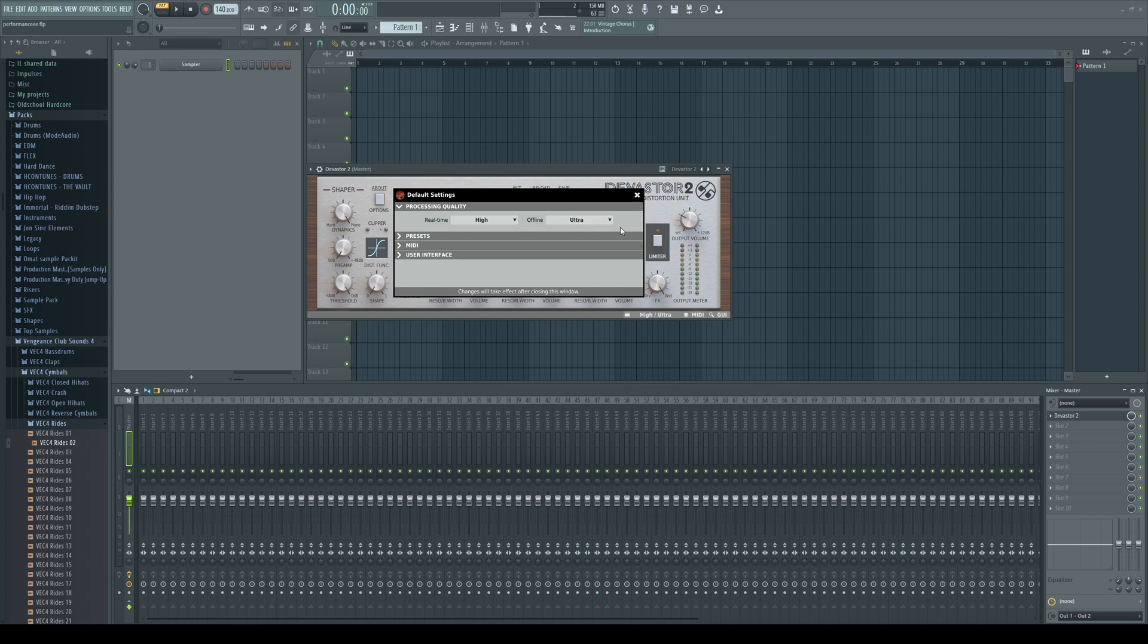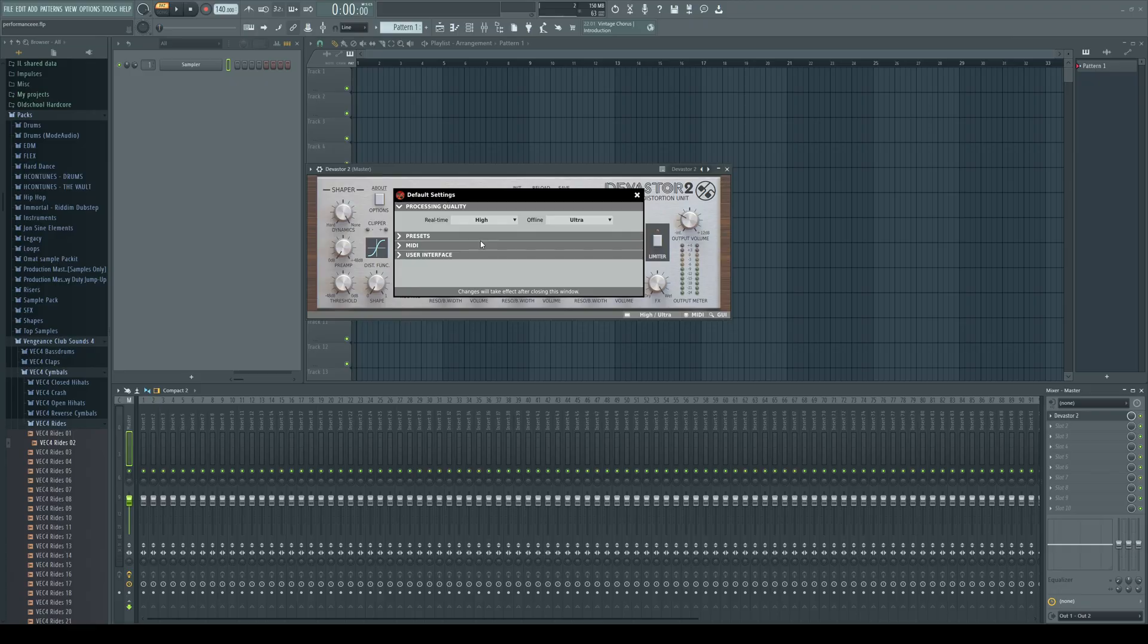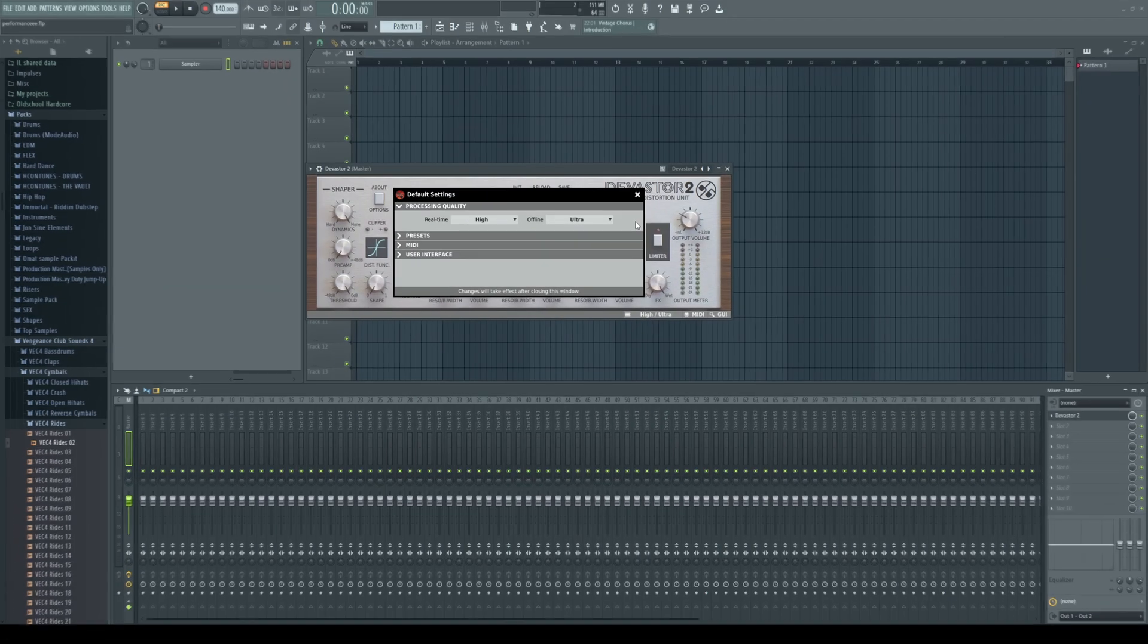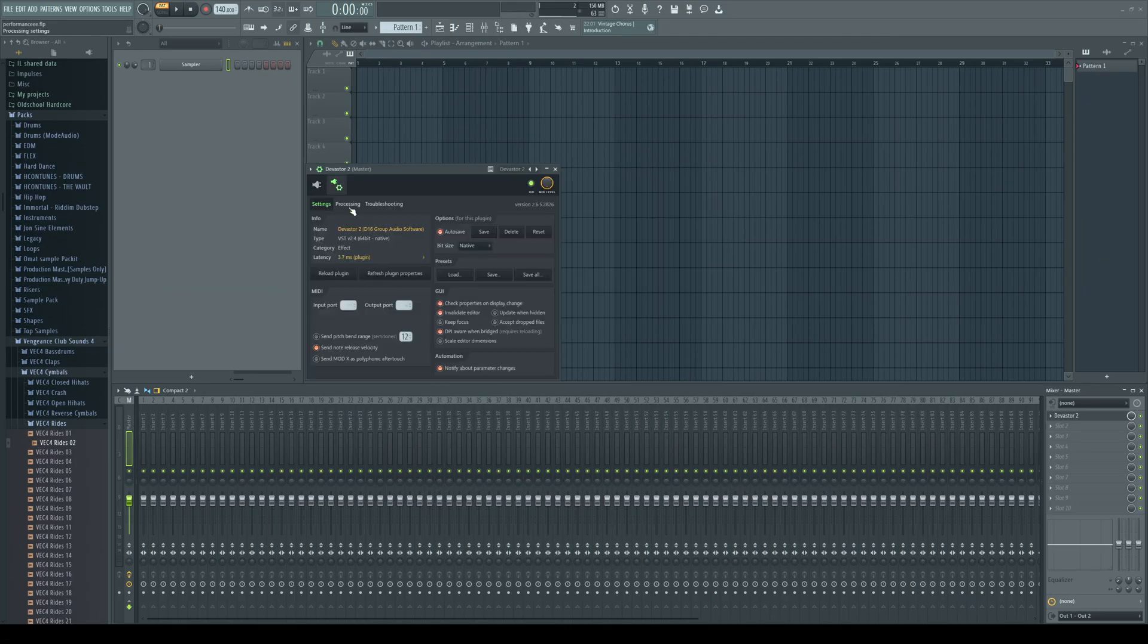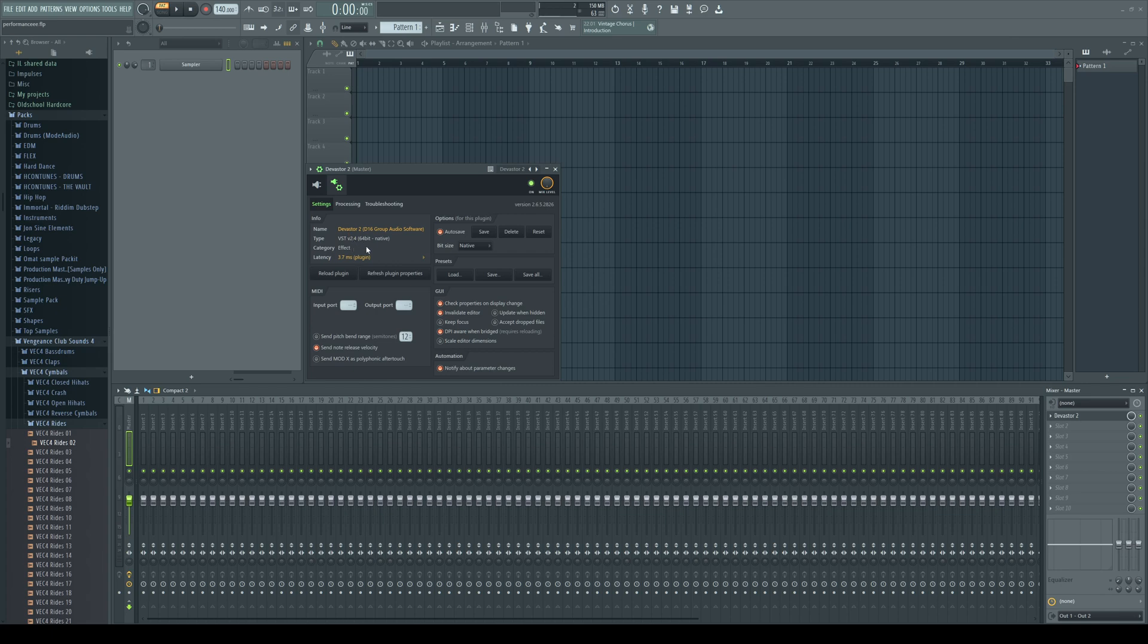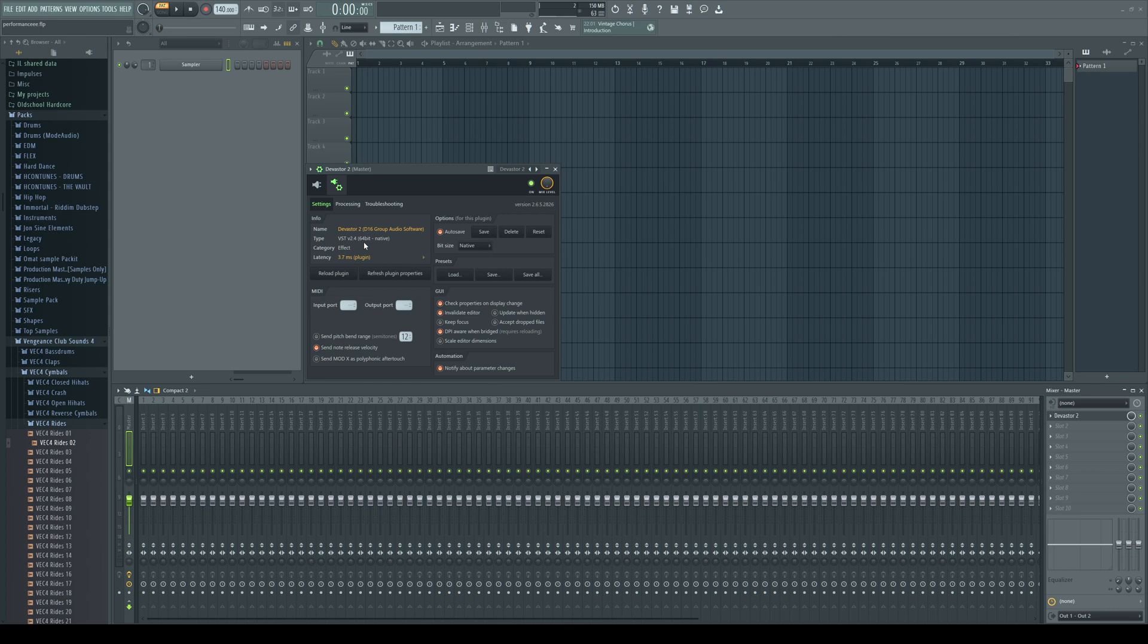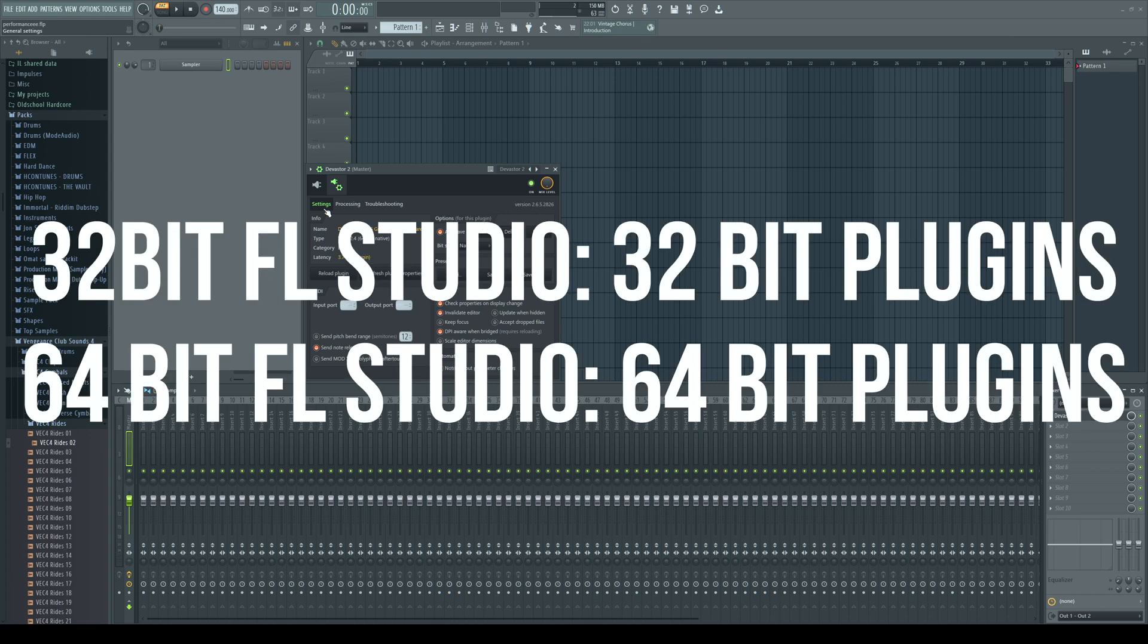When you are checking out these settings with plugins, check out if your plugin is running a 64-bit version or 32-bit version. If you are running a 32-bit version of your plugins in a 64-bit version of FL Studio, the plugins that are 32-bit need to be bridged and this causes higher CPU usage than not bridged. So make sure that you are actually using 64-bit version of your plugins if there is a 64-bit version and most of the times there is.